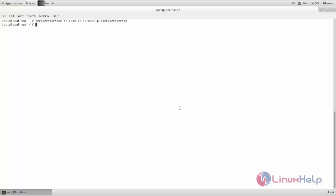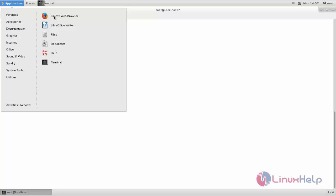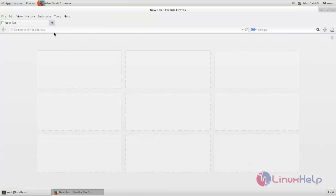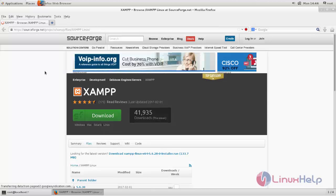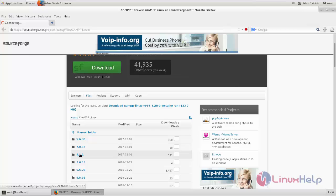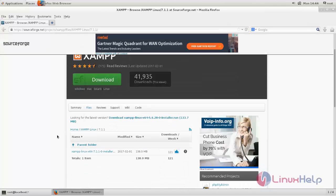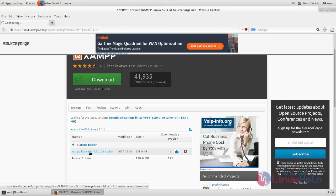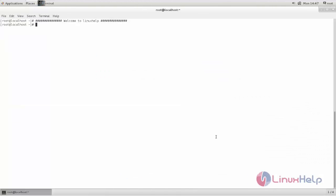First, we need to download the installer script for XAMPP. Open your browser and go to the download link. Here, choose the version to download the package for XAMPP and download the XAMPP installer. After downloading, go to the downloads location — here you can see the XAMPP installer file.